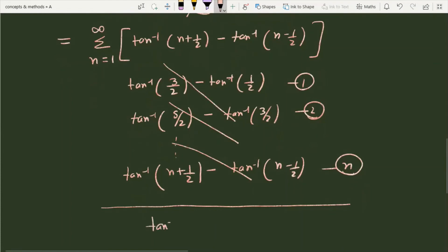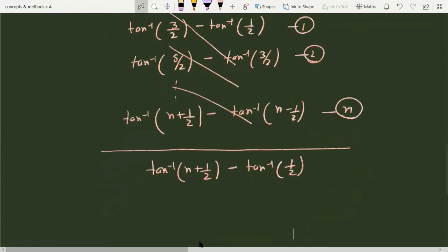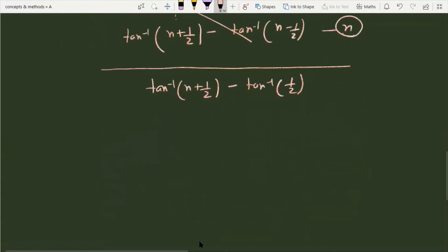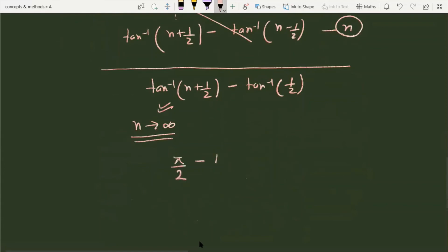After telescoping cancellation, we are left with tan⁻¹(n + 1/2) − tan⁻¹(1/2). As n tends to infinity, tan⁻¹(n + 1/2) approaches π/2. So the result is π/2 − tan⁻¹(1/2).